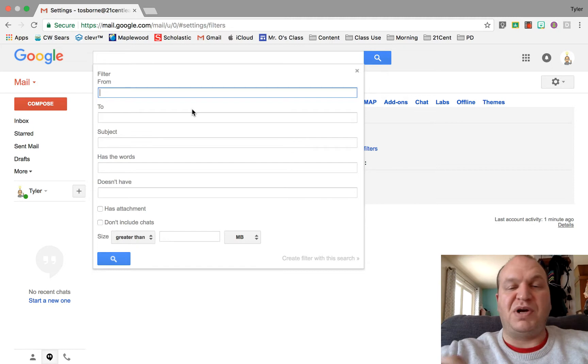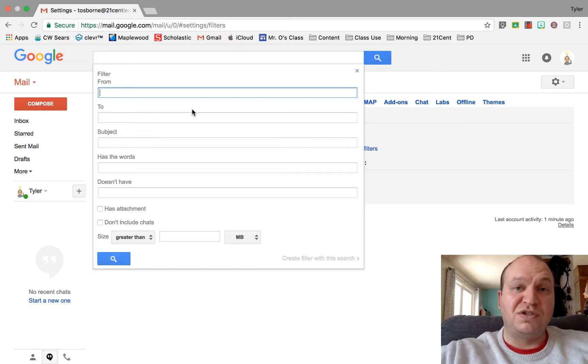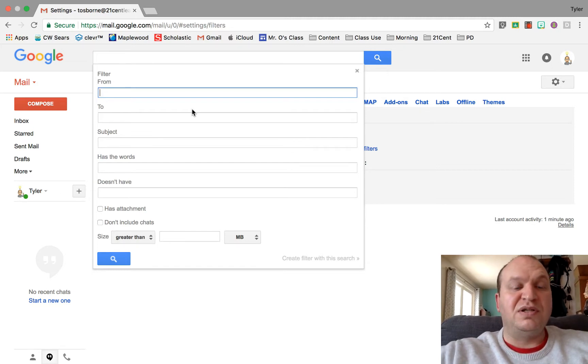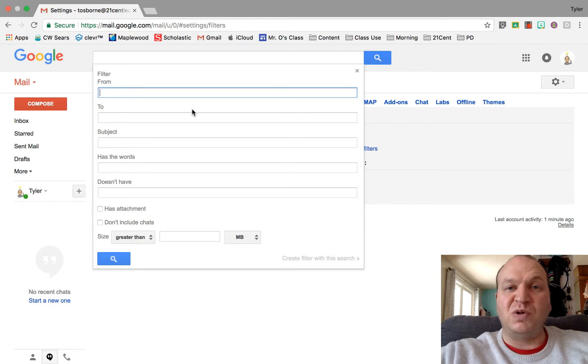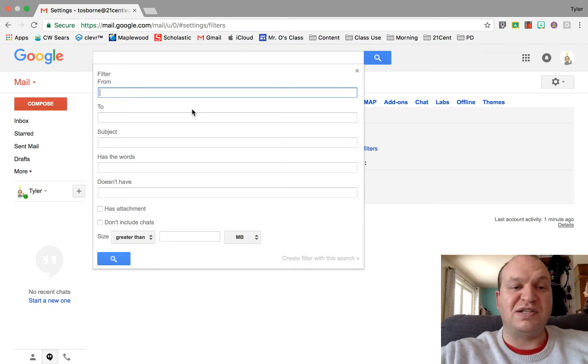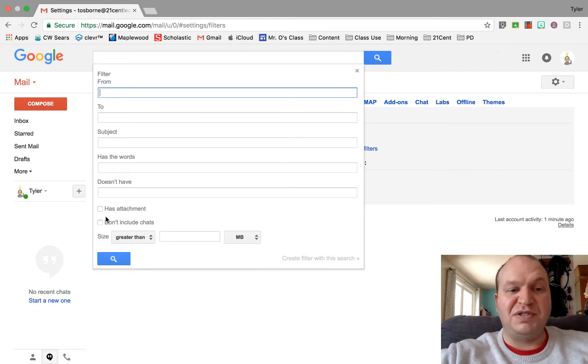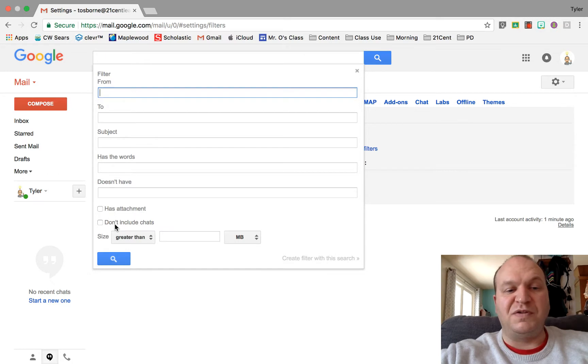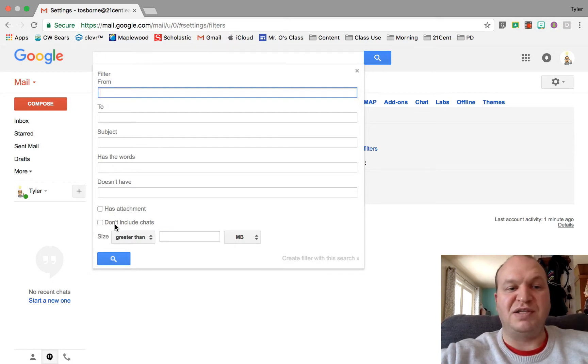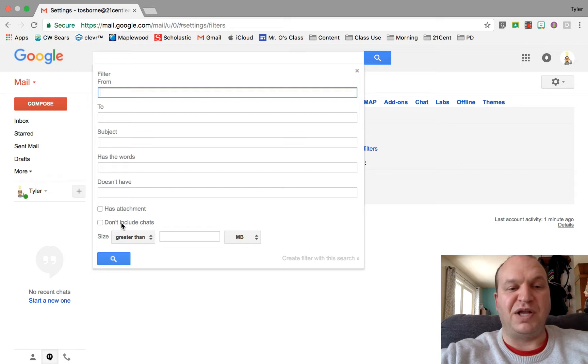So you can filter by who the email is from, who it's to, the subject, if it has words anywhere in the body of the email or it doesn't have words. It has attachments you can filter that way, or if you're not wanting to include different chats that you might be having in Gmail in Google Hangouts.